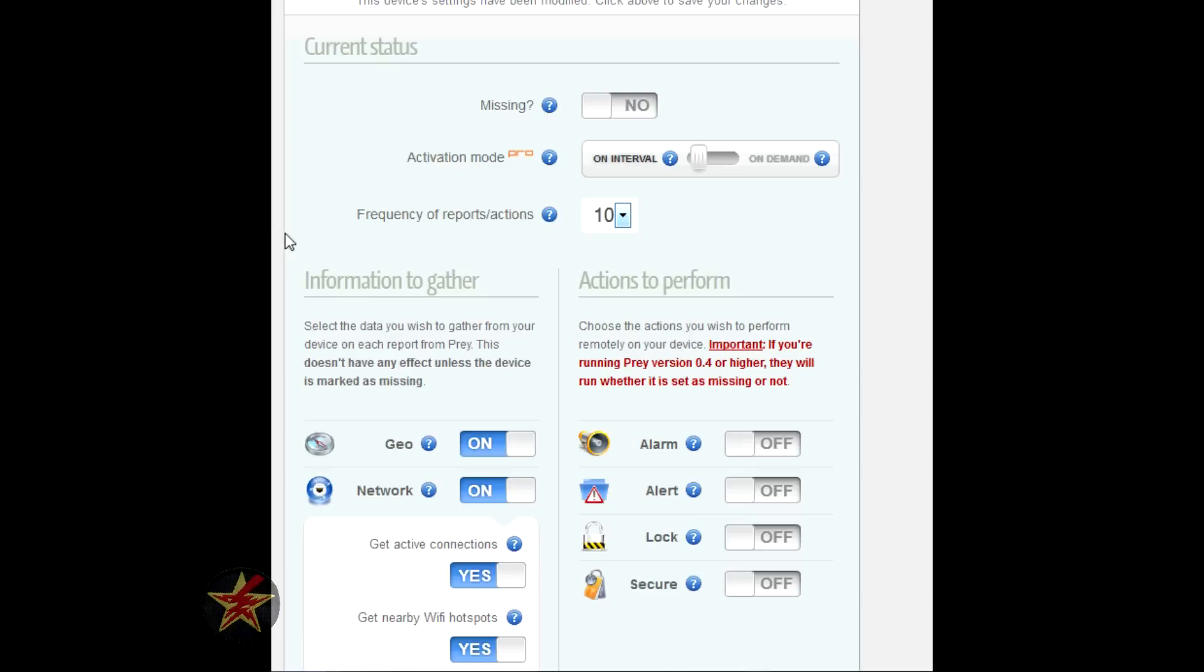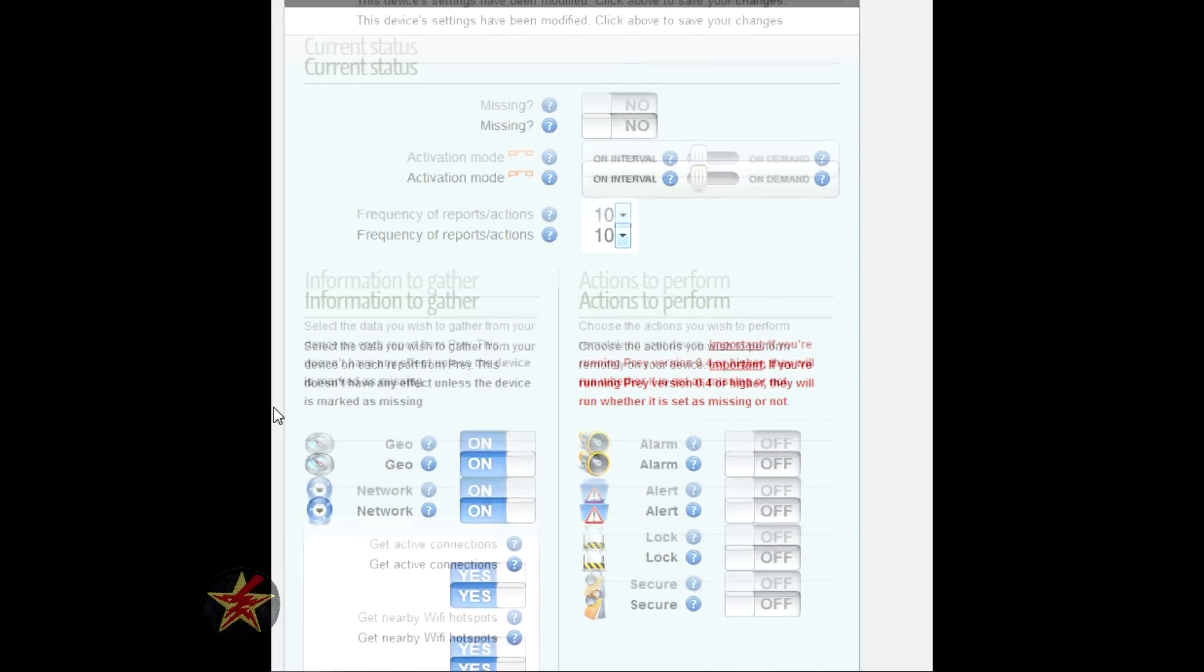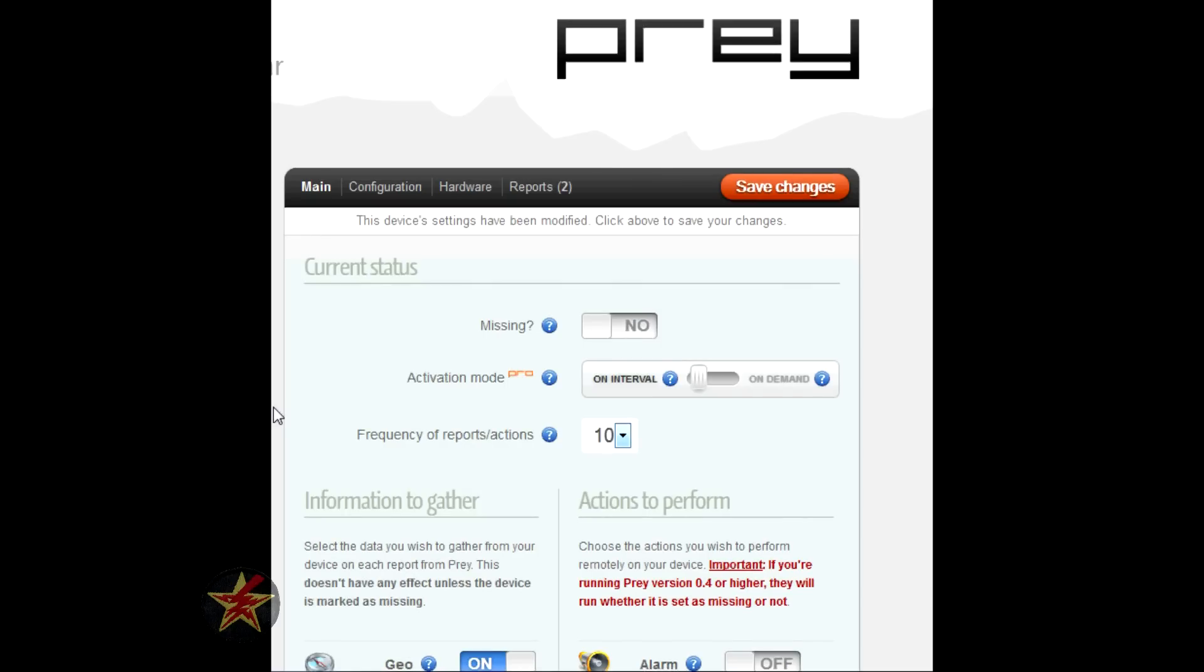It's basically device information - the owner, status of the device, device type, operating system, as well as a key. There will be another option on the left-hand side that will list the reports you have.